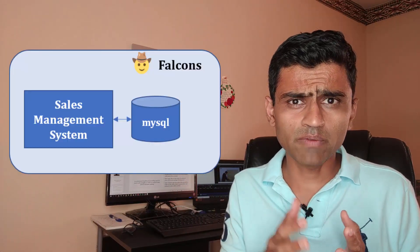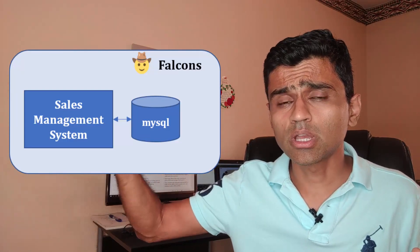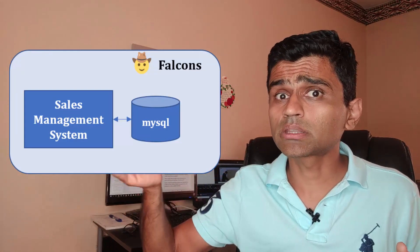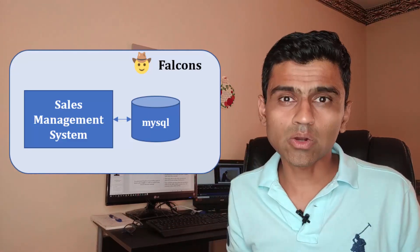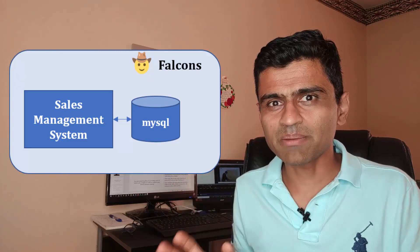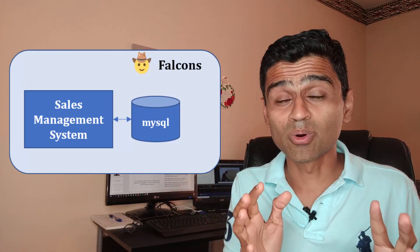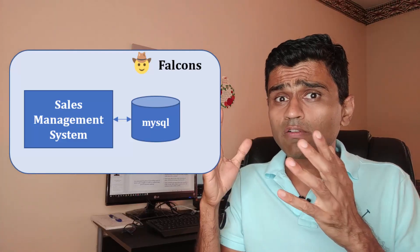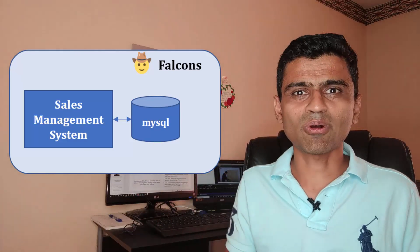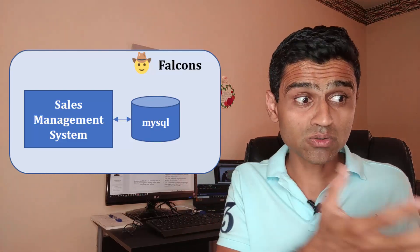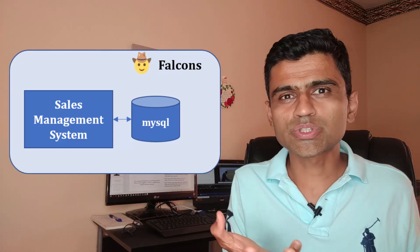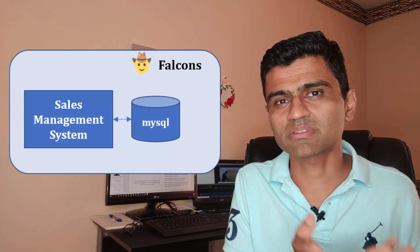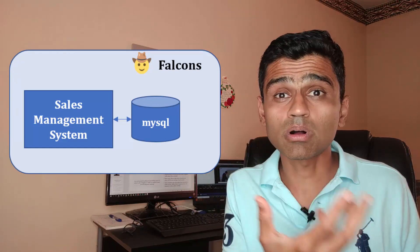At Atliq Hardware has this sales management system, which is just a simple software that is keeping track of all the sales numbers. Whenever they sell any computer or any hardware in any local region, this software is printing the invoice. It has all the records stored in a MySQL database, and this database and this application is all owned by this Falcons team.